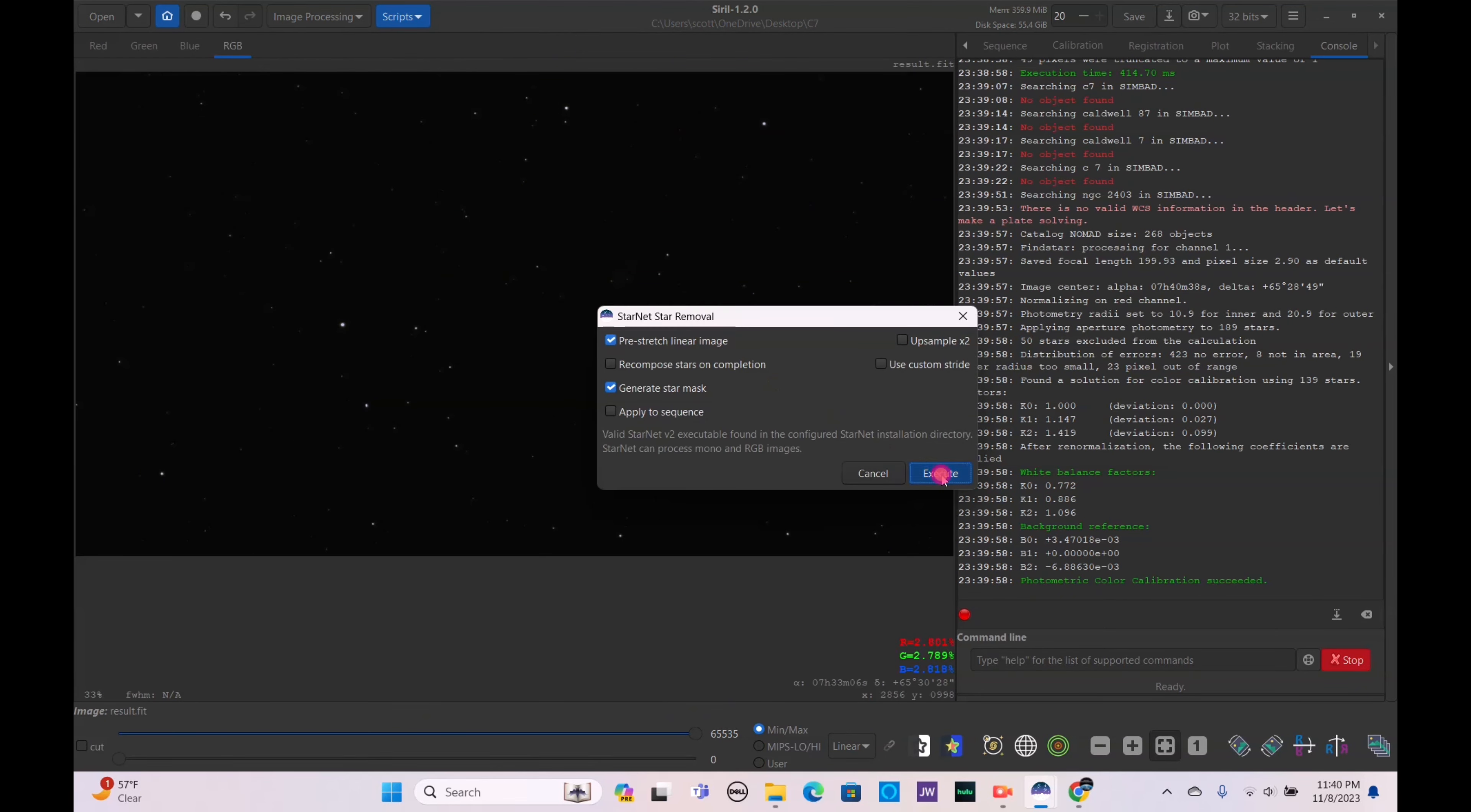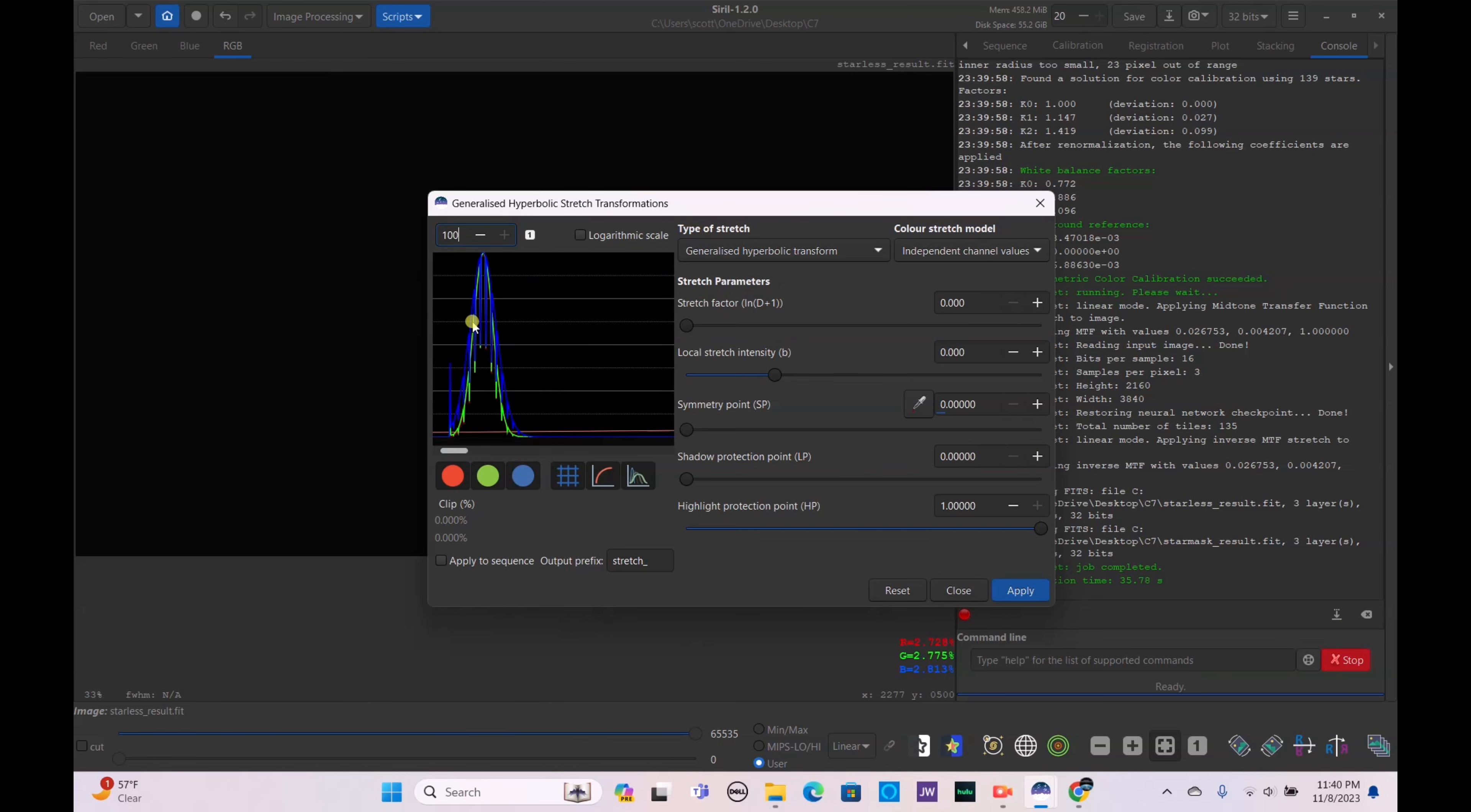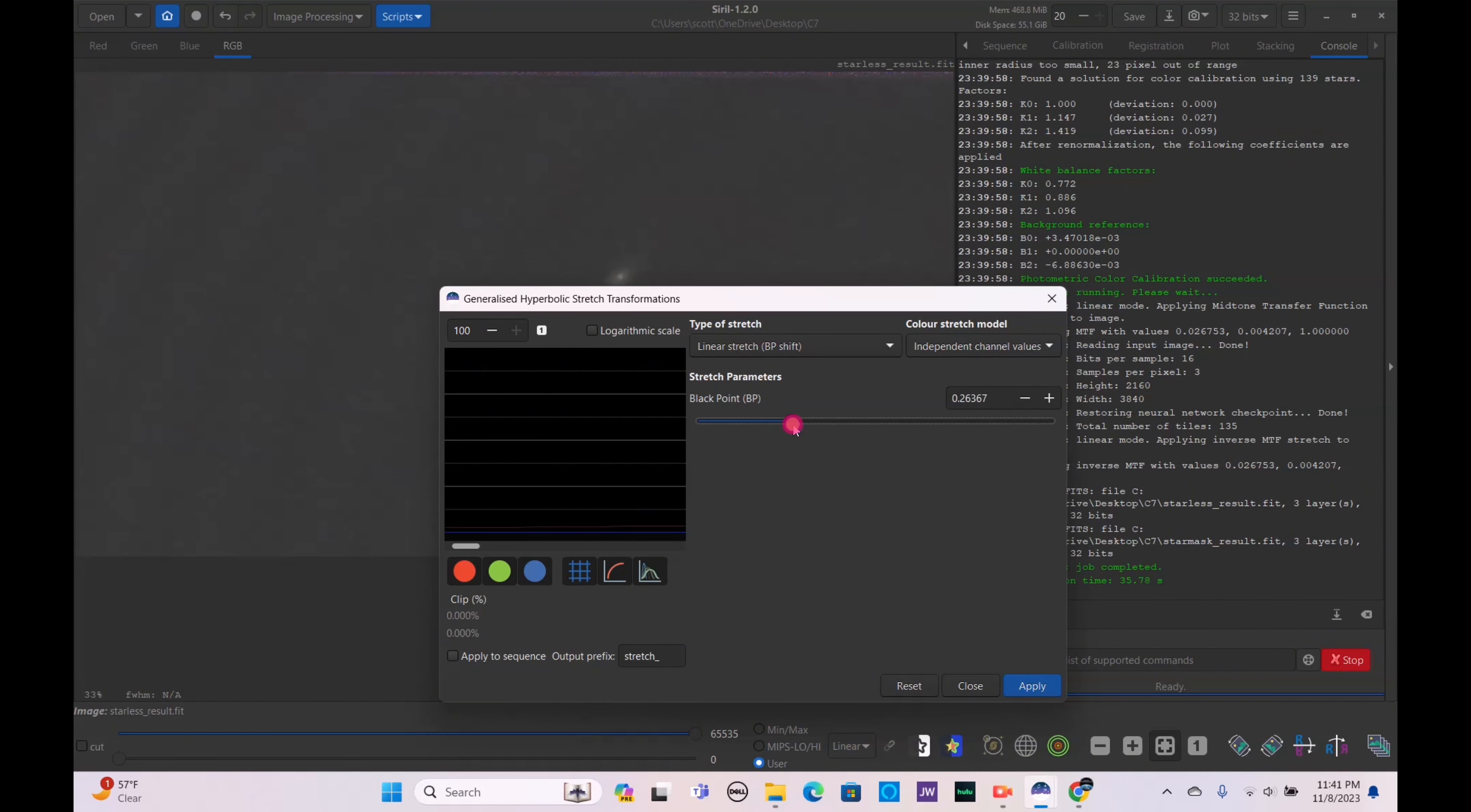All right that is now complete. Let's go ahead and start the processing. Generalized hyperbolic stretch, we'll bump this up to 100, move this along. Here's our histogram curve, let's go ahead and drag this up, obviously not too far, and lower it down a bit. Apply that, bring the black point up.